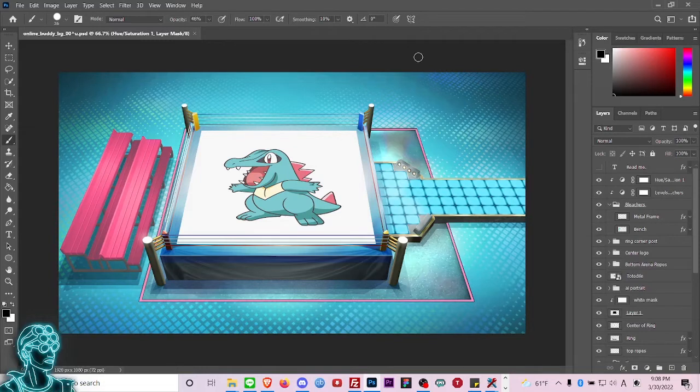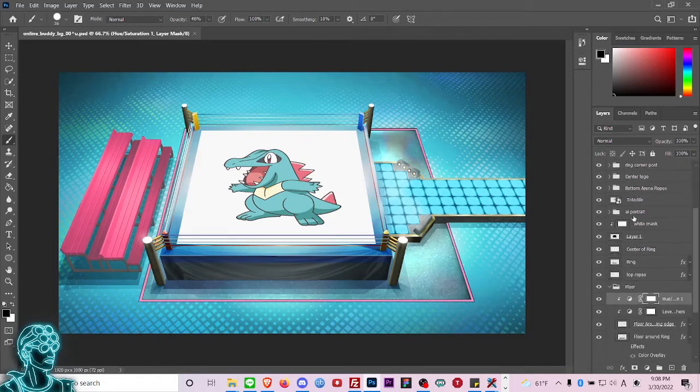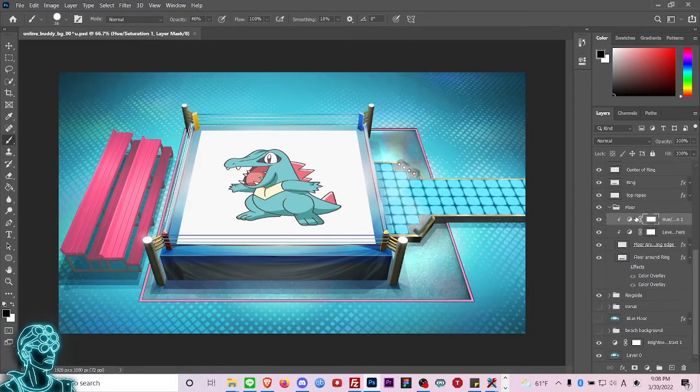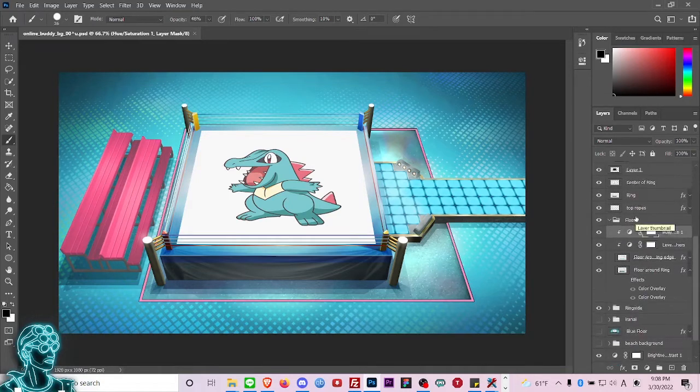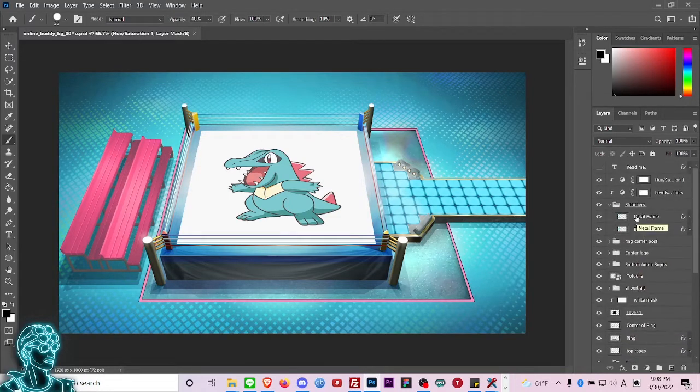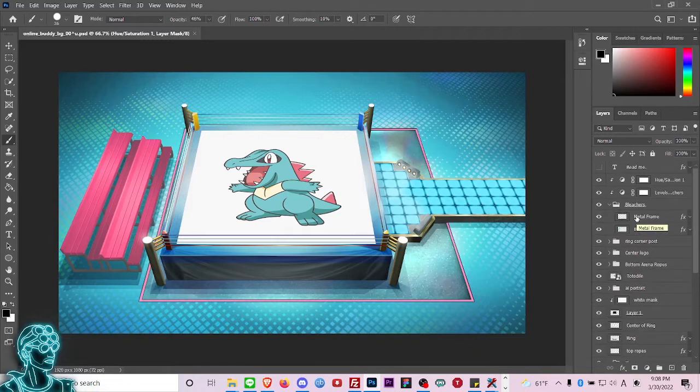If there is a need for a tutorial to show you how to work in Photoshop and how to work with the layers and manipulate images, I can make a separate tutorial for that. Today we're just going to stick with the modding aspect of it.